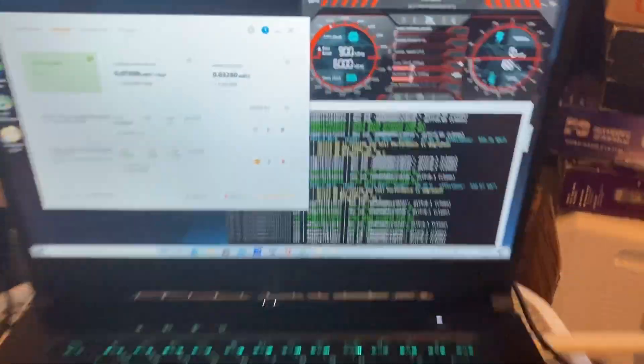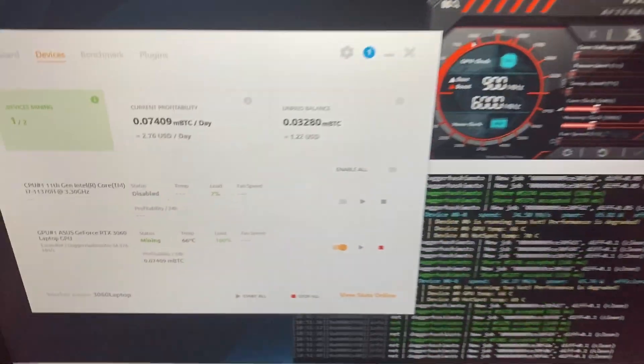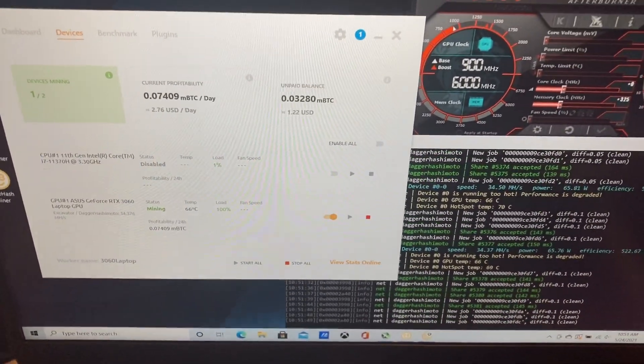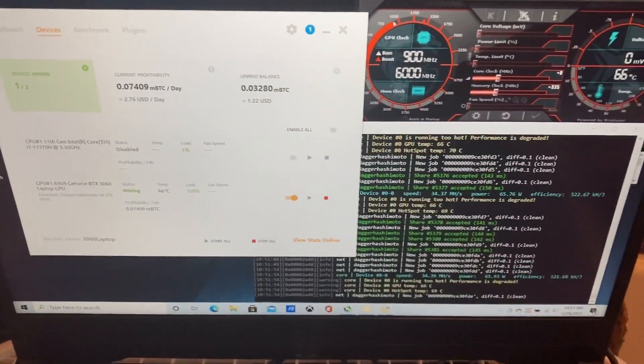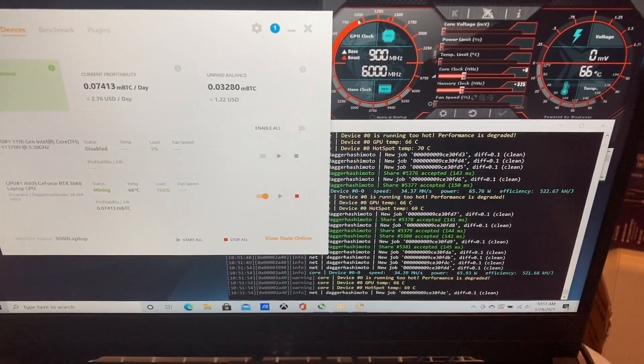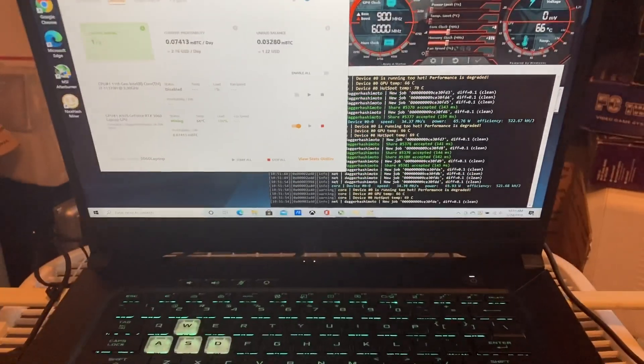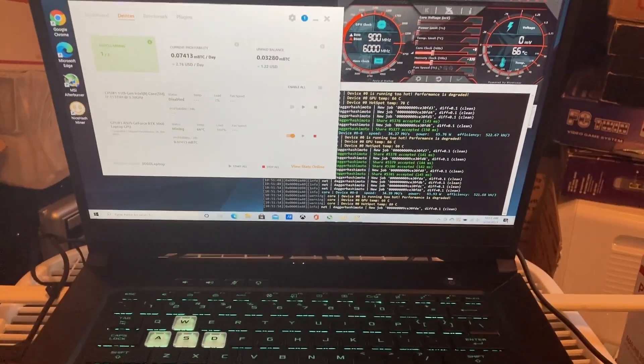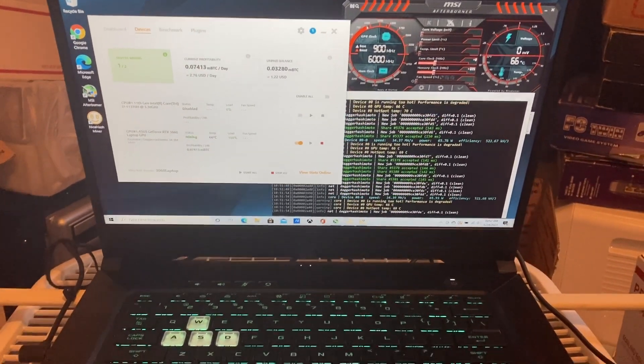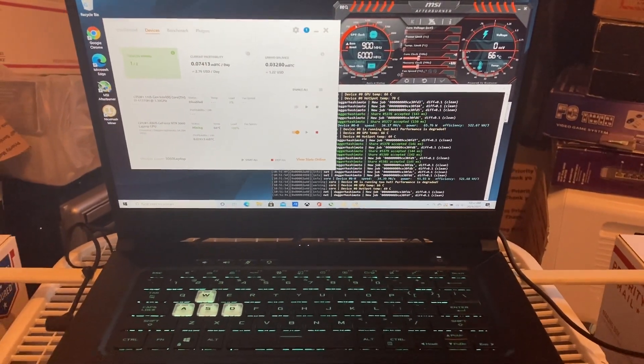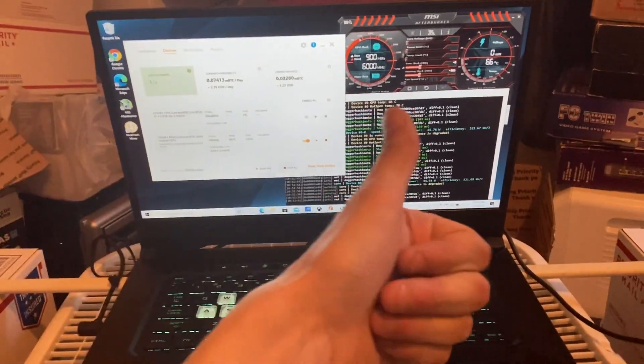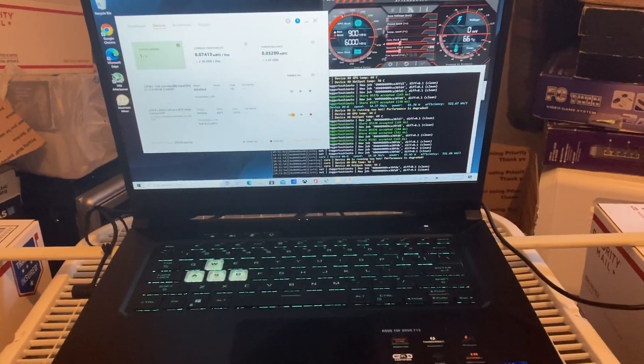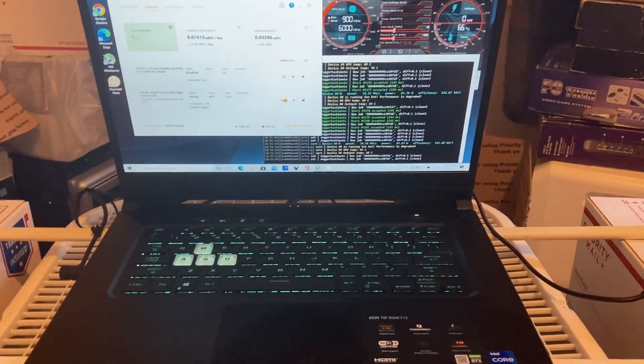But yeah guys, I just wanted to do this overview of the 3060 laptop. If you have any questions, let me know in the comment section. Thanks guys, drop a like on the video, appreciate you all, and I'll catch you on the next one.